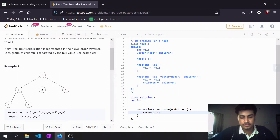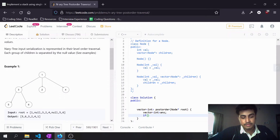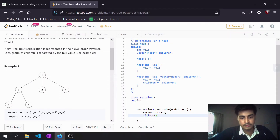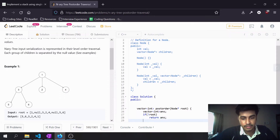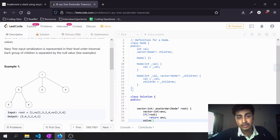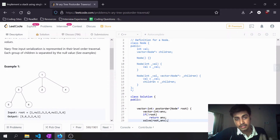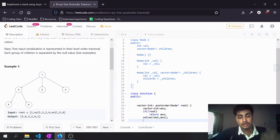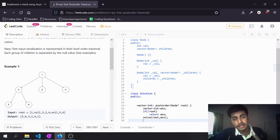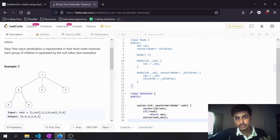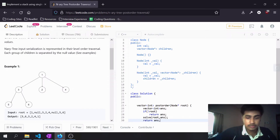Let's write the solution. First I'll initialize a vector as the resultant array that will contain the final answer. Then I'll check a base condition: if the root does not exist, return the empty array. Then I'll recursively call the solve function, passing the root and the answer vector as parameters. After the recursive call completes with the updated answer vector, I'll return the answer vector.